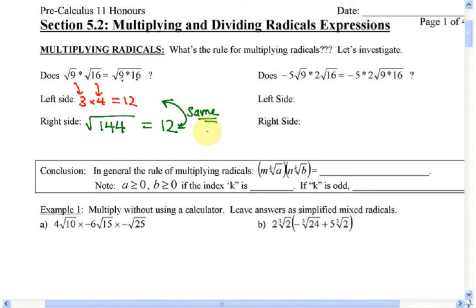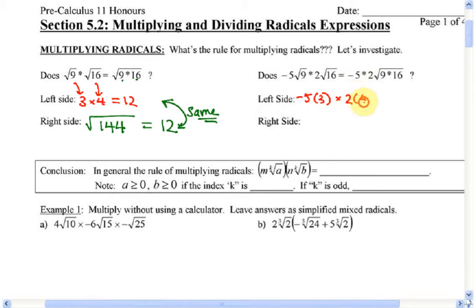Now what about the next one? It says negative 5 root 9 times 2 root 16. Root 9 is just 3, root 16 is just 4. So now I have negative 5 times 3 times 2 times 4. Negative 15 times 2 is negative 30, times 4 is negative 120.